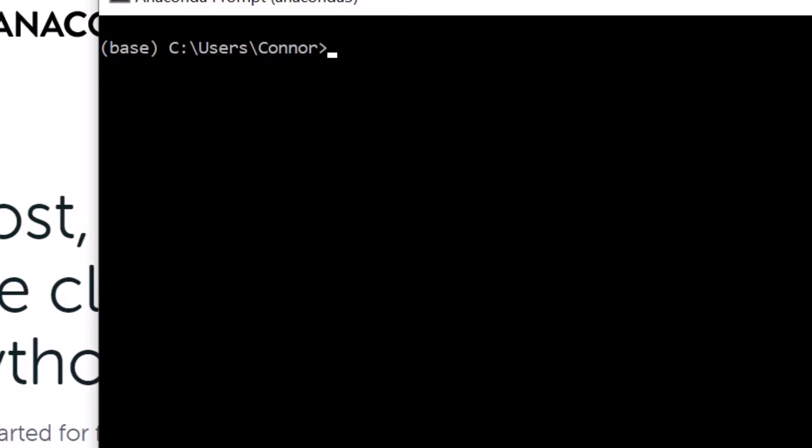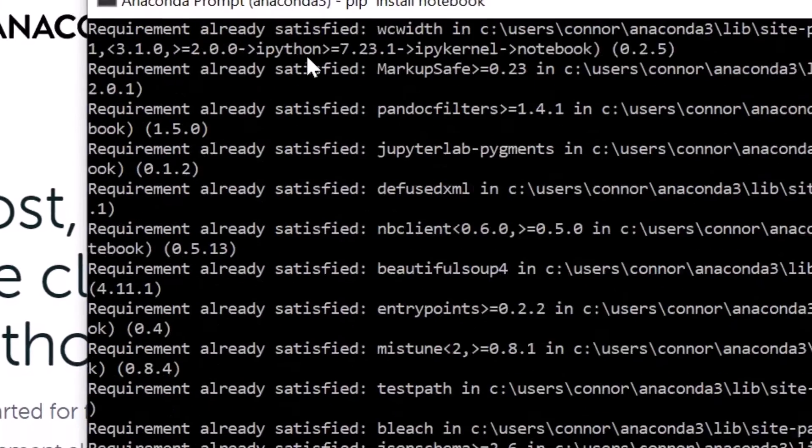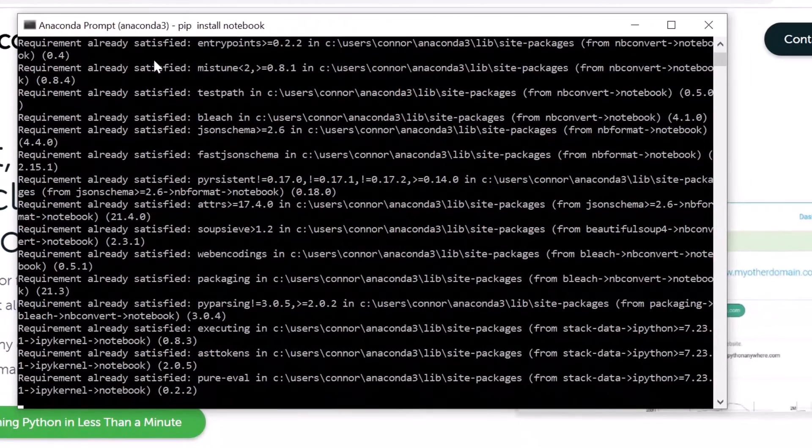So the next step is installing the Jupyter notebook. The Jupyter notebook allows you to run code, test code, save code in a nice friendly environment. And here's where it gets really slick. It uses technology called pip which automatically goes out and installs these packages. So you simply paste in pip install notebook, hit enter, and magic. It goes out and slurps in the Jupyter notebook.